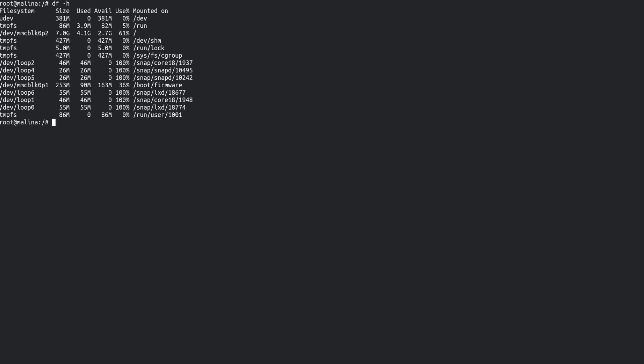And if I do df -h, that's where we're up to now. Well, that's 9% of disk space freed there. So I've gone from 70 down to 61%.